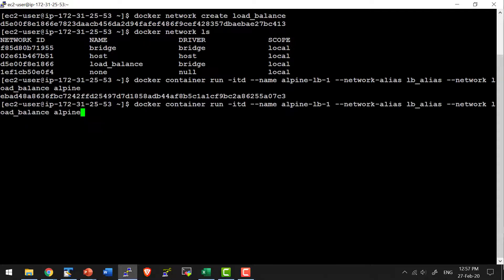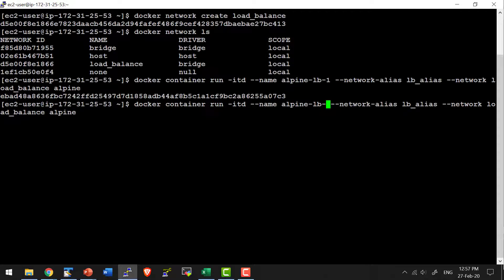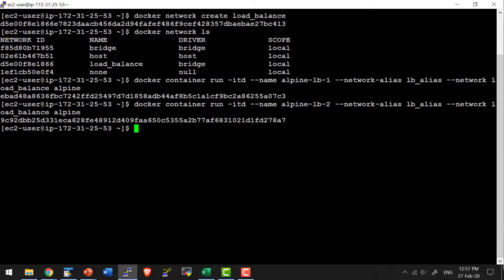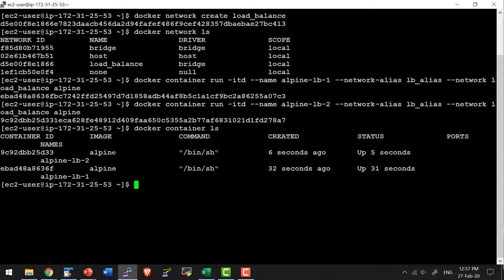The same way I will run another container in the name of alpine-lb-2. So I should have two containers up and running — docker container ls — both the containers are up and running.